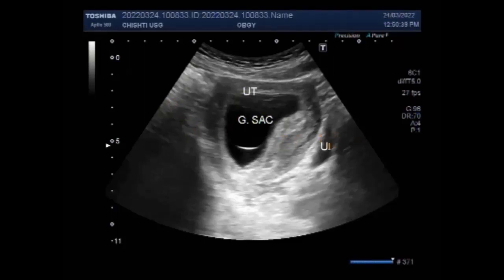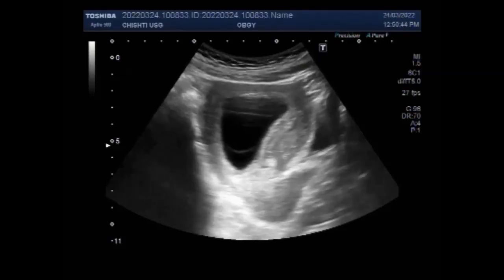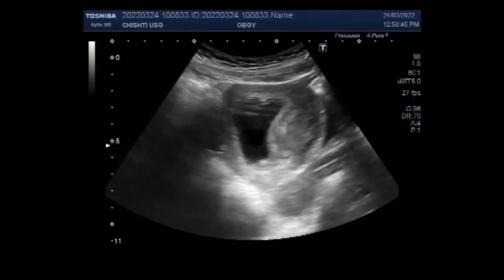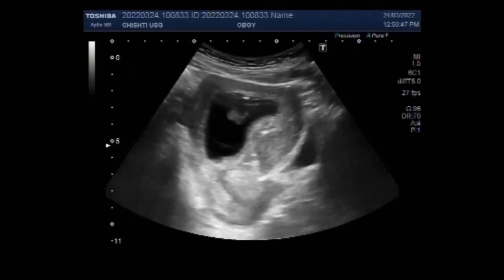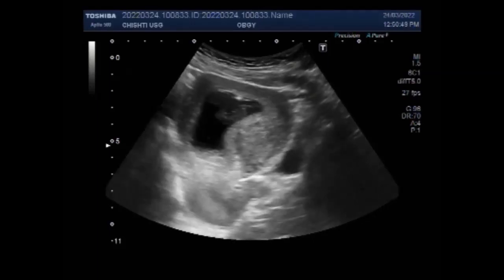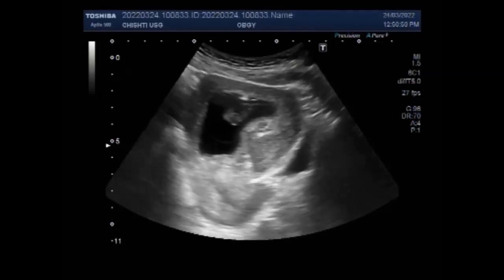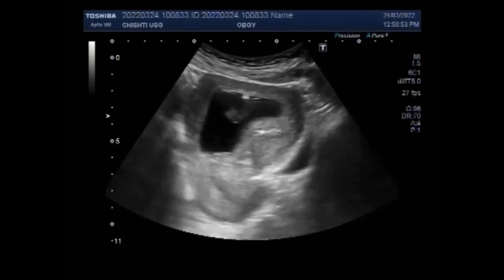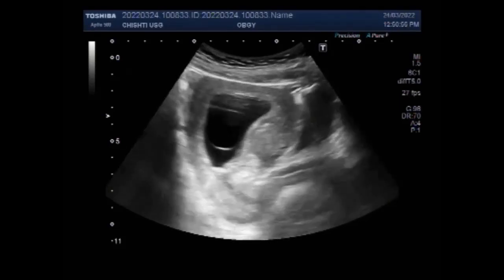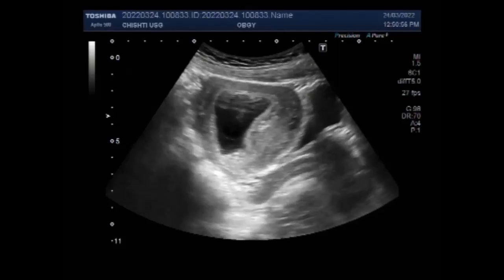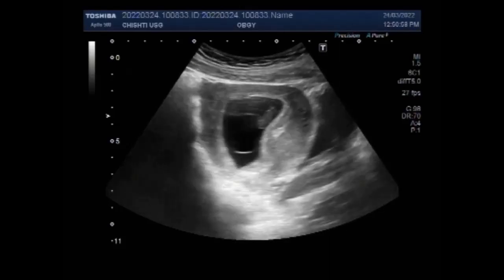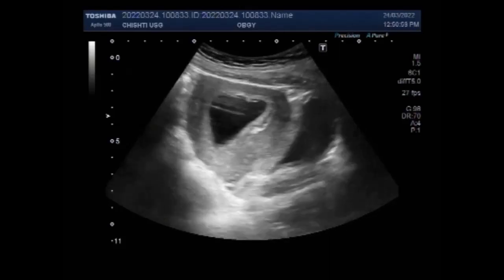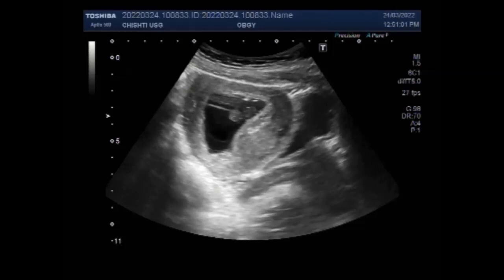Ultrasound diagnosis of miscarriage should be considered when either a mean gestation sac diameter is equal to or more than 25 millimeters with no obvious yolk sac or fetal pole, or a crown rump length of equal to or more than seven millimeters without evidence of fetal cardiac activity.